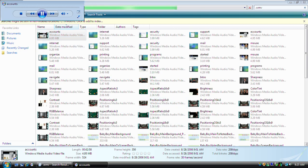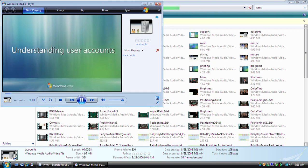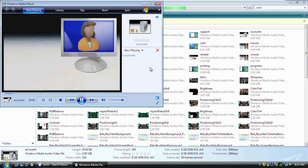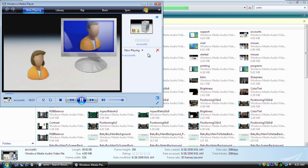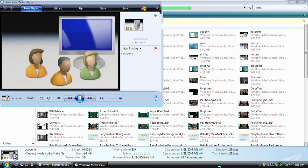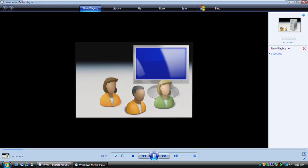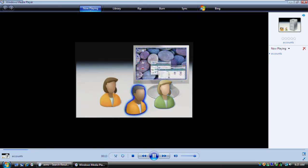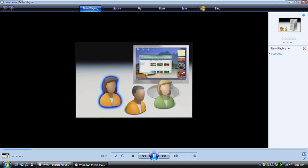With Windows Vista, it's easy for several people to share a single computer. Each person can have a separate user account with customized settings and preferences. For example, each person can choose a unique desktop background and color theme.